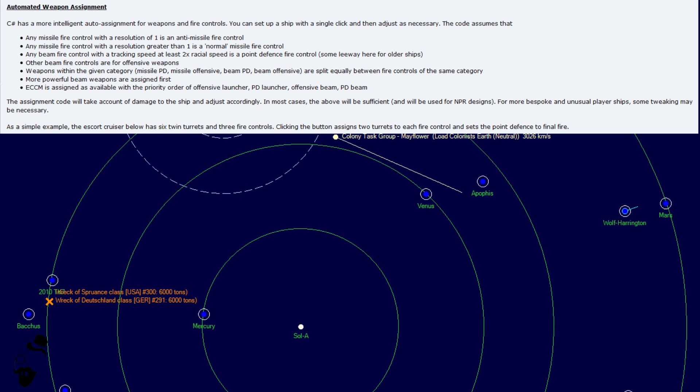The code assumes that any missile fire control with a resolution of 1 is an anti-missile fire control. Any missile fire control with a resolution greater than 1 is a normal missile fire control. Any beam fire control with a tracking speed at least two times racial speed is a point defense fire control. So, there is some leeway for all the designs.